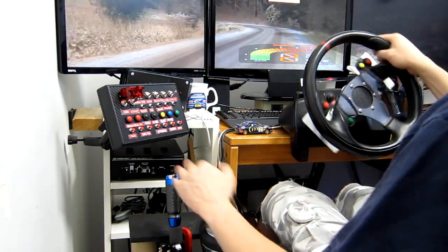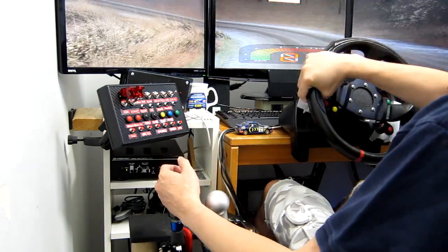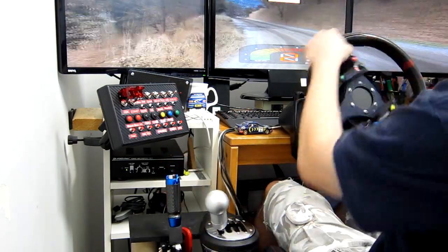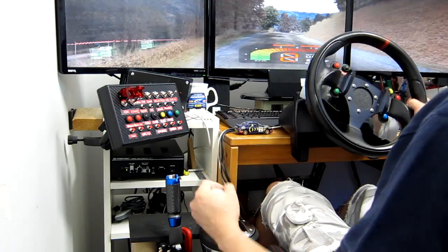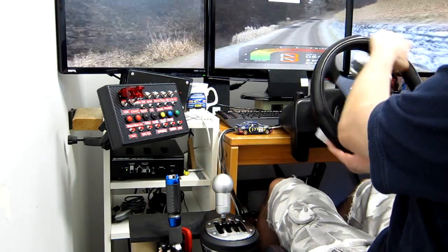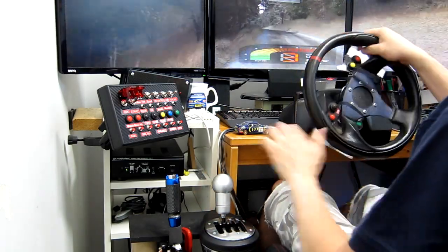Medium right, into. Flat left, over crest, 70.